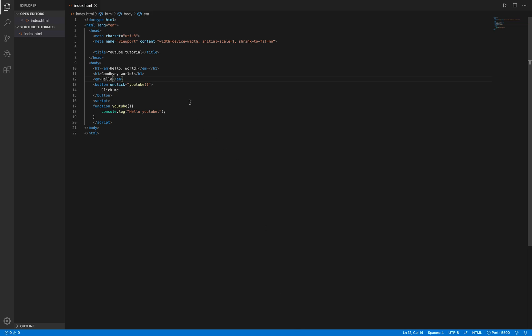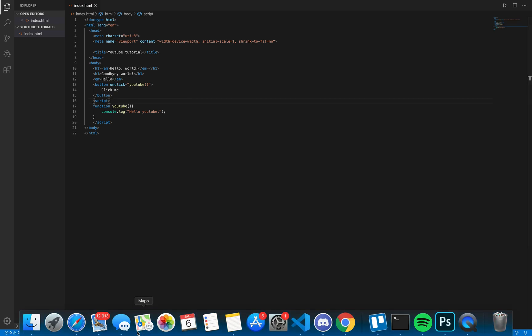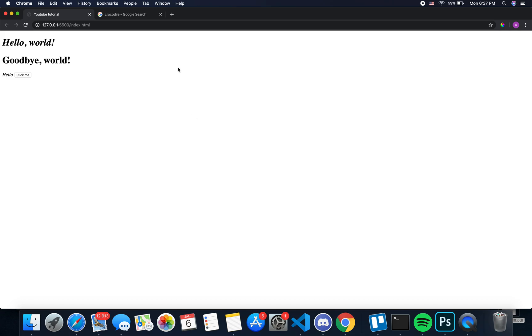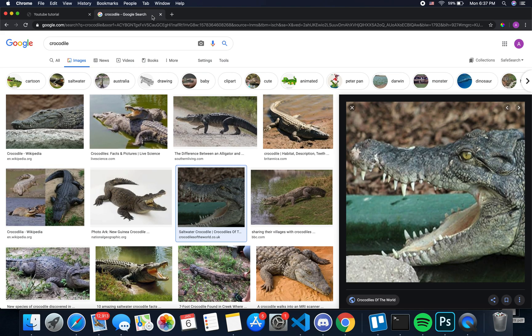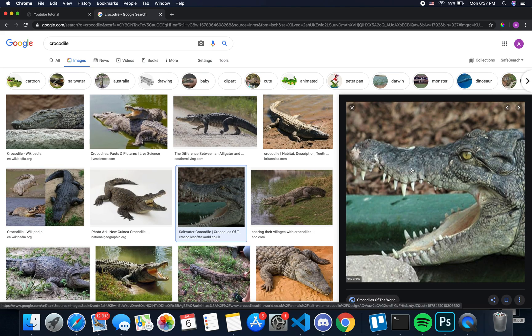I'm going to be showing you how to add an image to your HTML file. So what you want to do is you want to go to Google Chrome or whatever browser you want, and I'll show you two ways to do this.